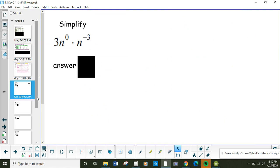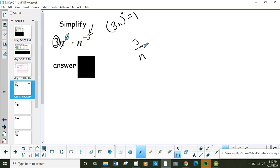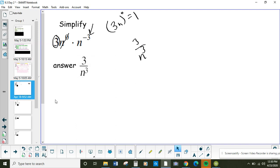Pause the video and do this problem. Anything to the zero power is 1, so the n⁰ becomes 1. But only the n is to the zero — the 3 is not. That's 3 to the first times n to the zero. When I have a negative exponent, that means to flip it. So once I flip it, I get a positive exponent. This simplified would equal 3 over n to the third.